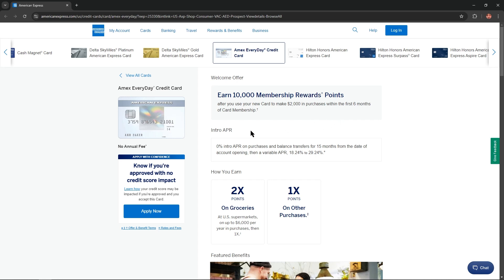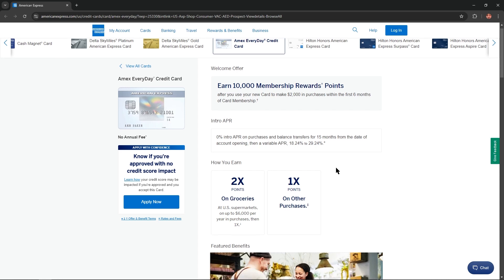Intro APR: 0% intro APR on purchases and balance transfers for 15 months from the date of account opening. Then a variable APR from 18.24% to 29.24%. How could you earn your points?